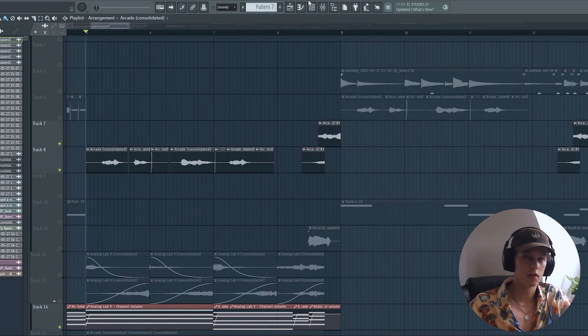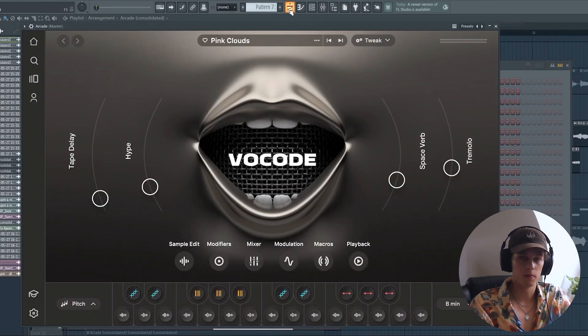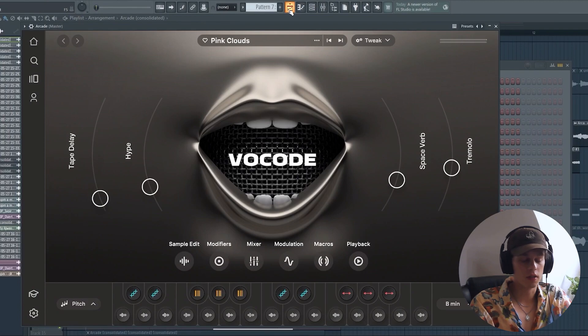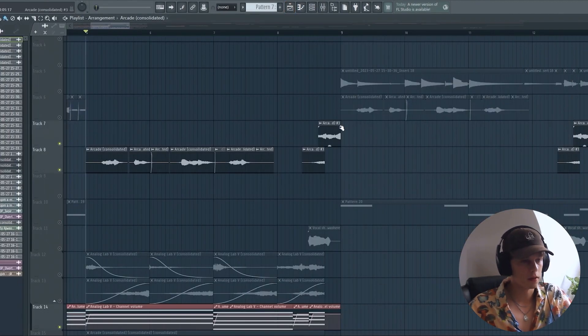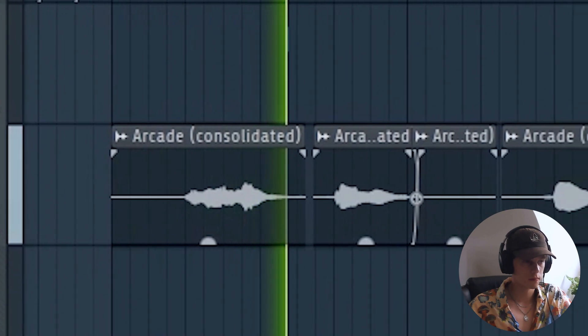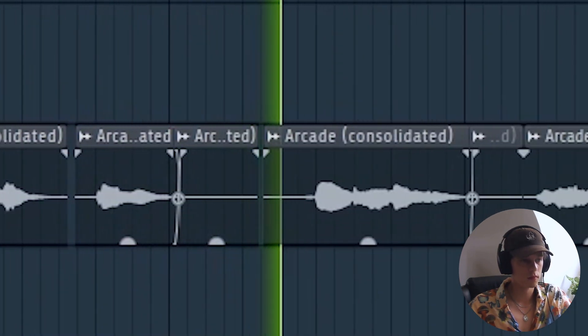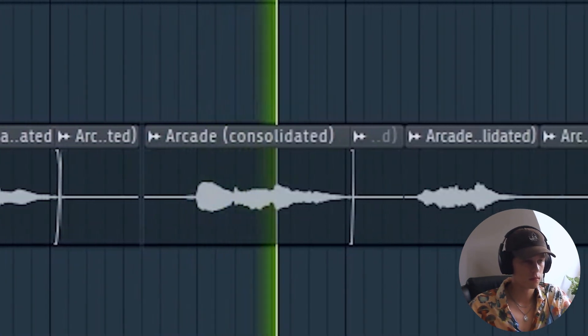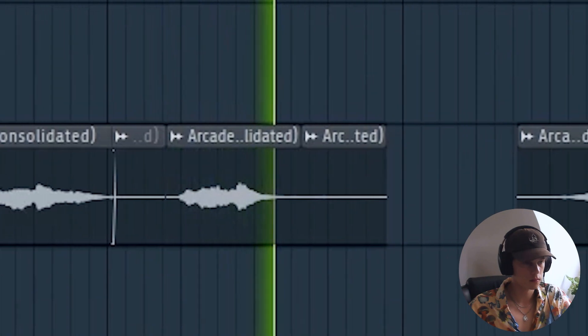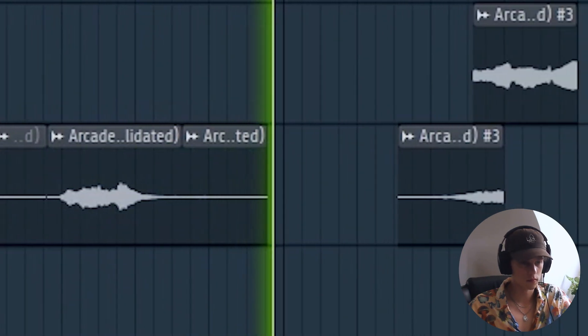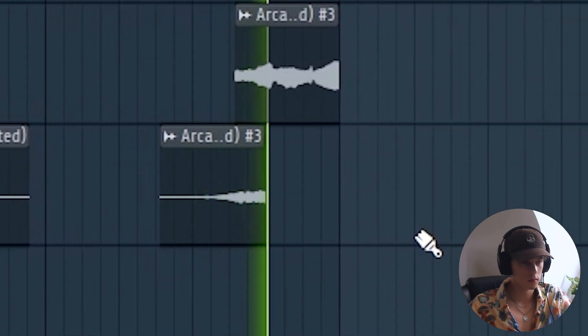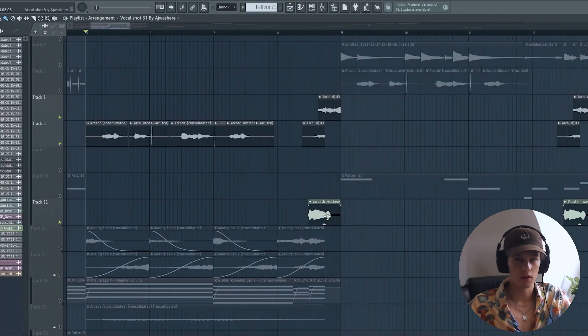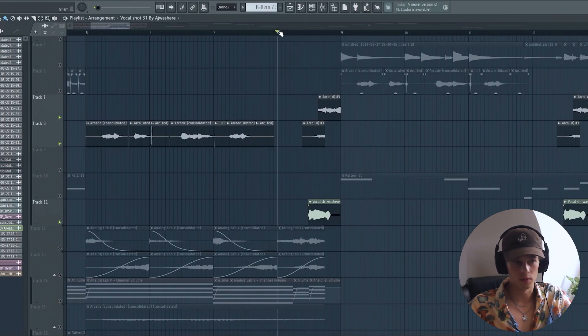Next it was time for some vocals. I used this Arcade bank and I just played around on the keys until I found some slices that I like, and this is what I came up with. I also added this vocal one shot in the end just to make it a bit more interesting.